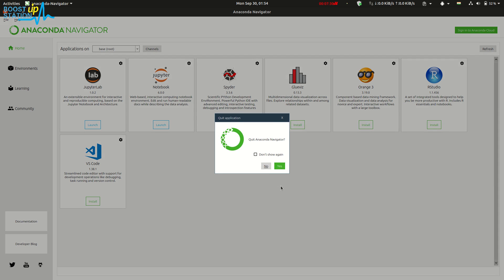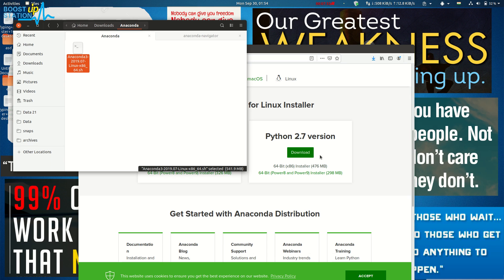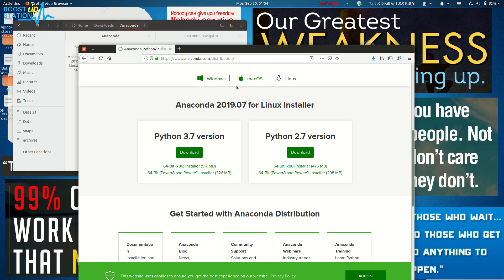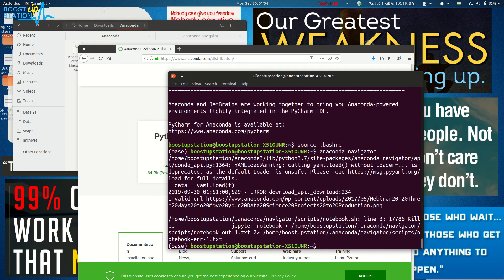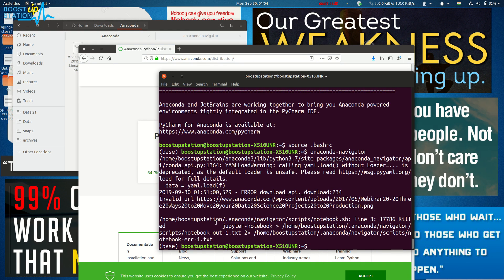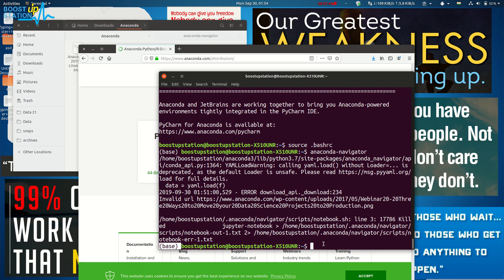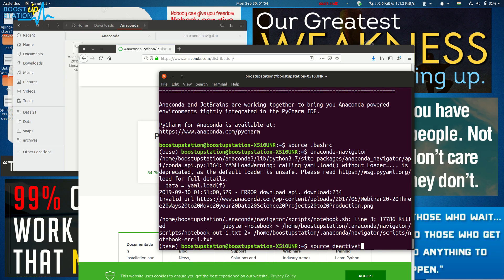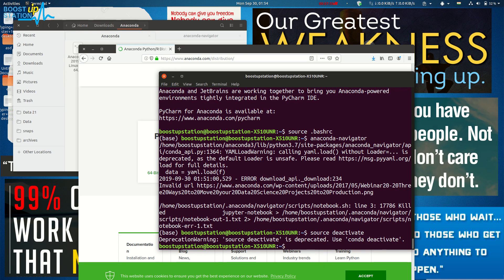Now one more thing is left—that is, how to get out of this base. To do that, just type 'source deactivate' and press Enter. Now you're back in the normal terminal.